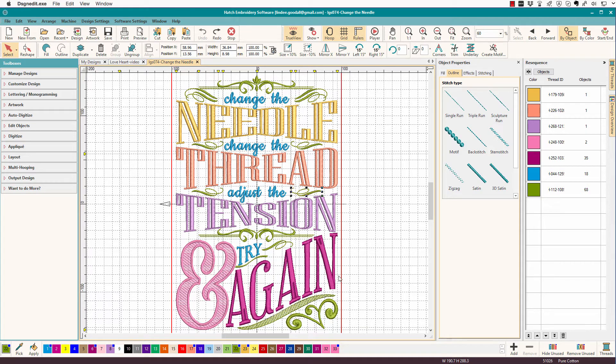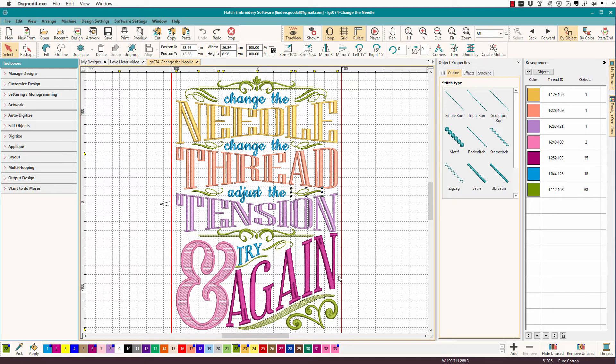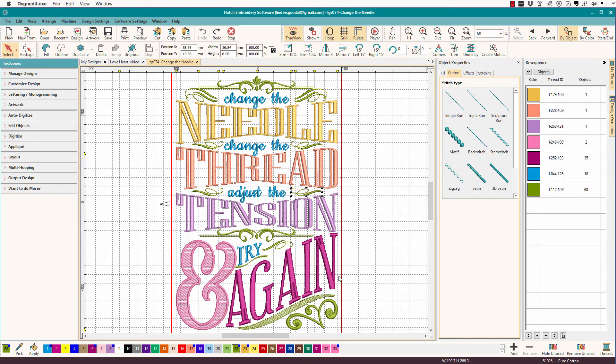And there you have it. These are some tricks for managing object order on the resequence bar that I've figured out, and I'm sharing them with you, and hope you found them useful. Thanks for watching, and please like, comment, and subscribe, and come back again. Thanks.